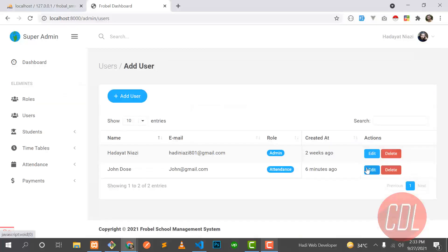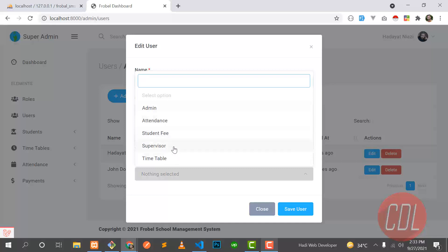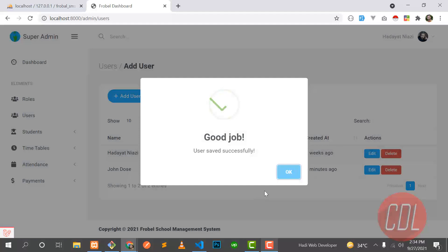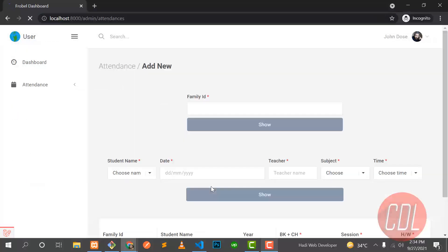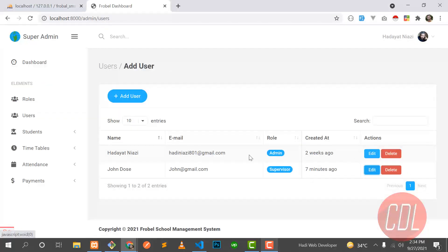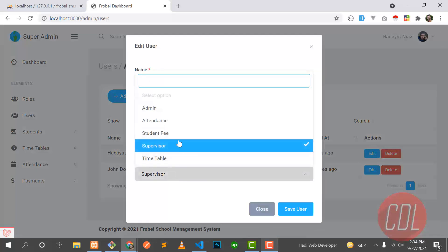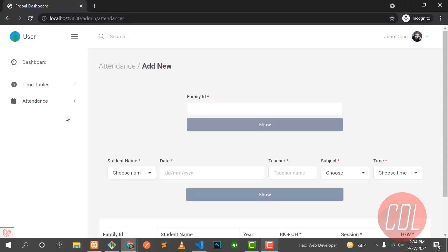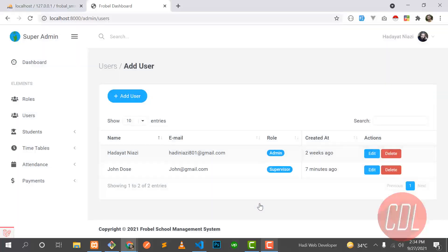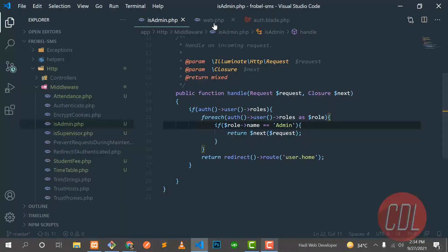Let me show you another thing — the supervisor role. It's simple but people often don't understand how to do this. There are two modules: timetable and attendance, which are two separate roles. If I assign timetable it shows only timetable; if I assign attendance it shows only attendance. But if I assign supervisor, the user is able to see both — timetable and attendance.